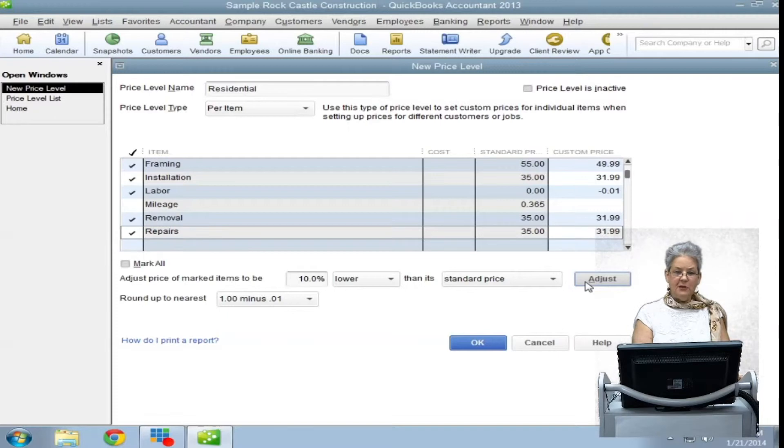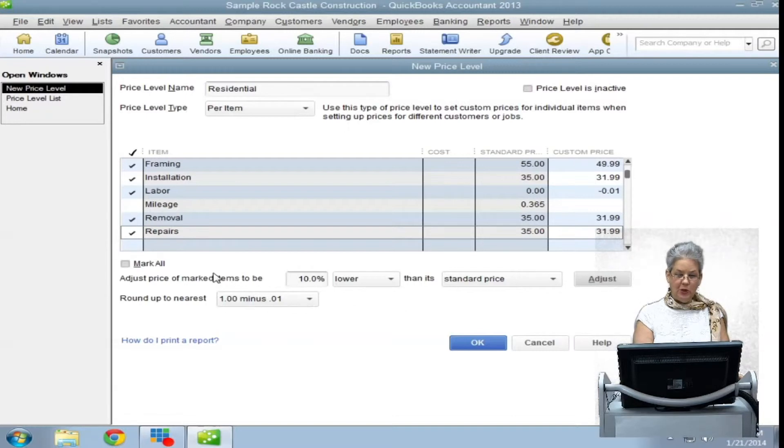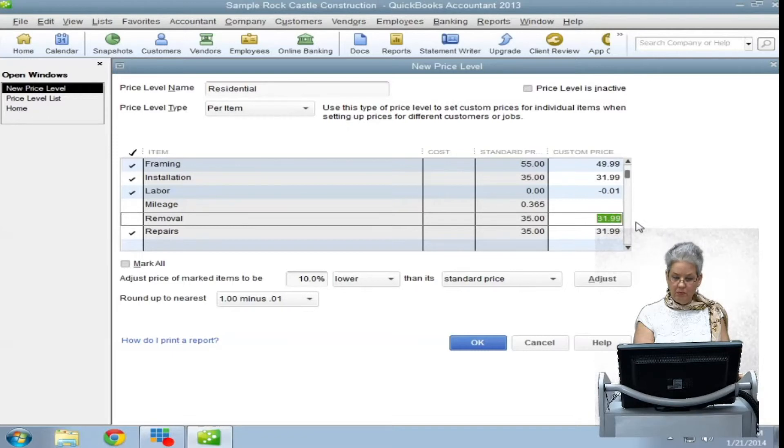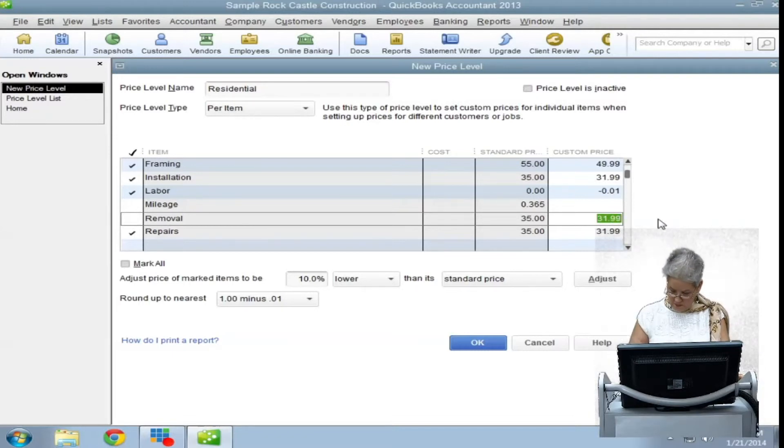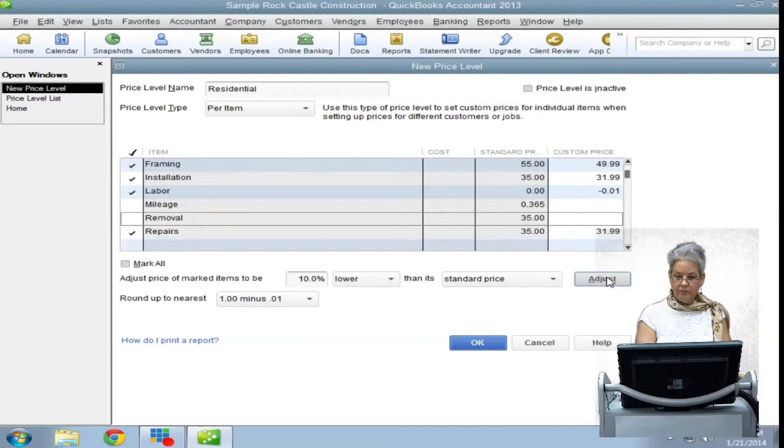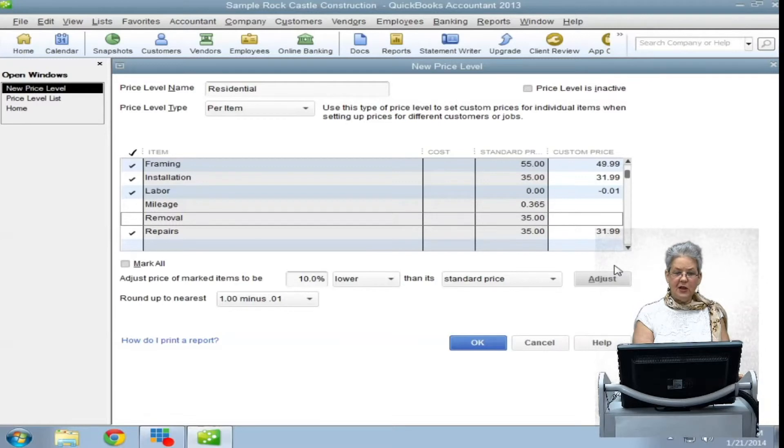To remove an item from the list, you must remove the new price from the custom price field manually. Then, select adjust and click OK when done.